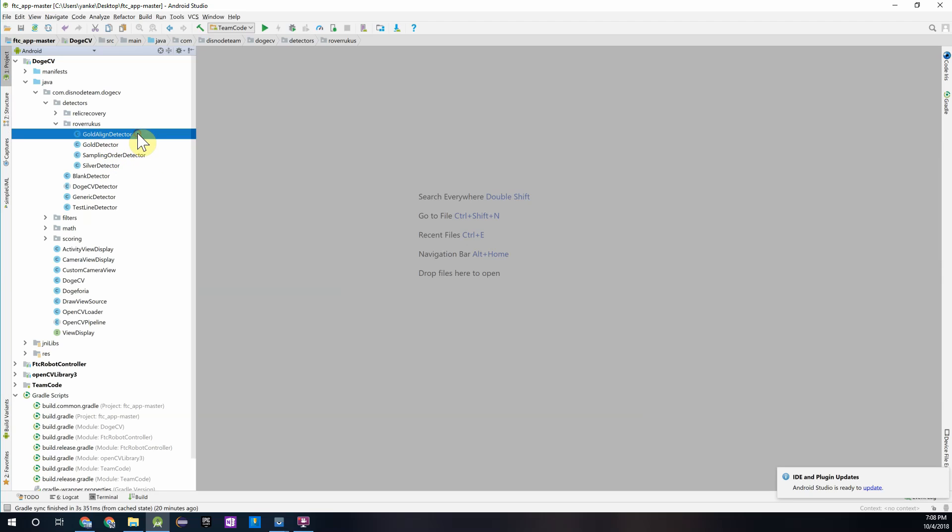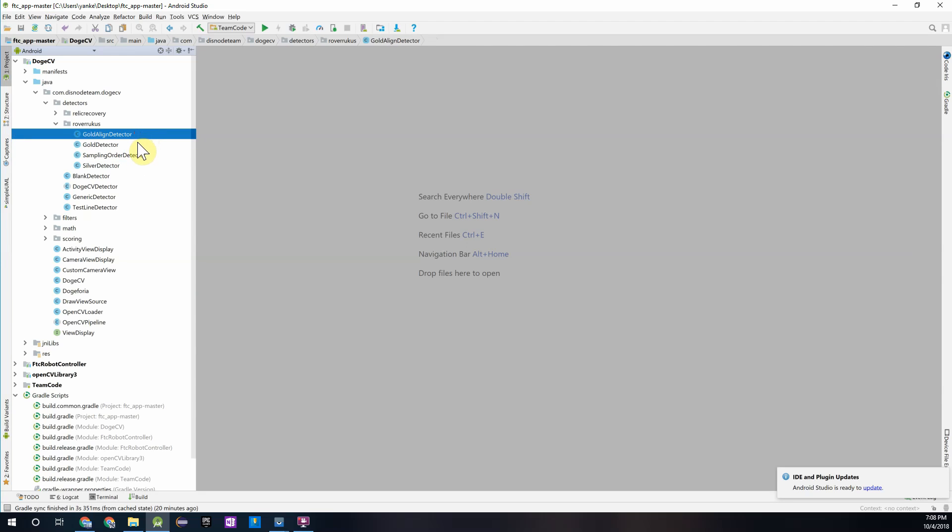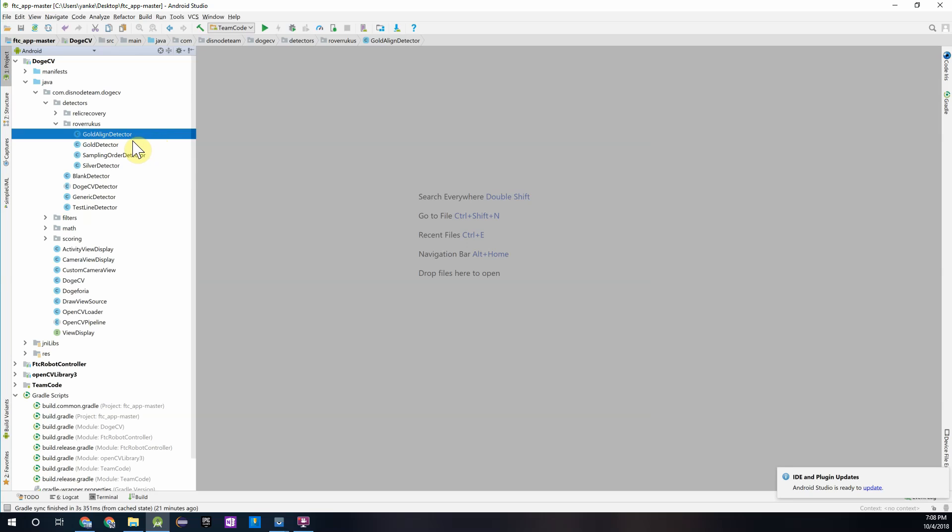In here there are three detectors that you could potentially use for your autonomous program. The first two seem kind of similar in name. The first one being Gold Aligned Detector and the second one being the Gold Detector. The main advantage of the Gold Aligned Detector is that it's designed and has been written for autonomous program use, meaning that it will find the location of the robot relative to the mineral. You can also return feedback saying whether your camera and robot is aligned to the gold mineral based on whether the mineral is within a certain range, like an x position range or area on the screen, which is something the Gold Detector does not do.